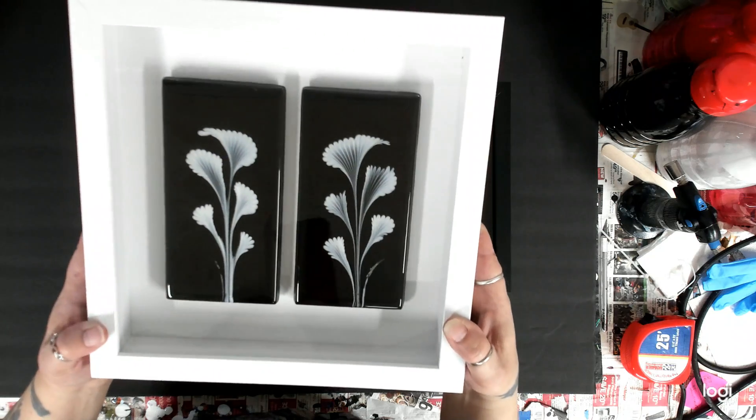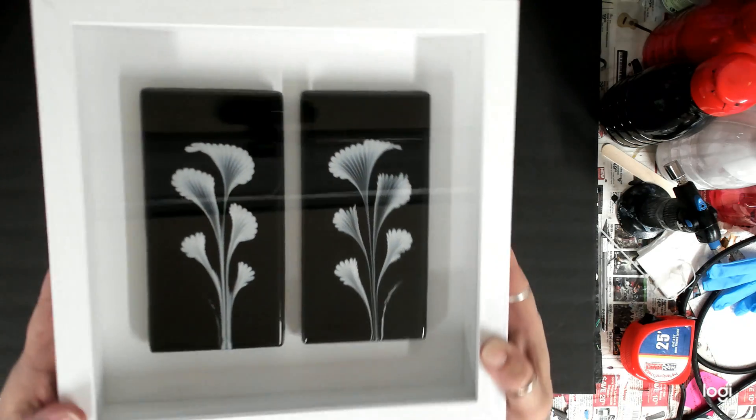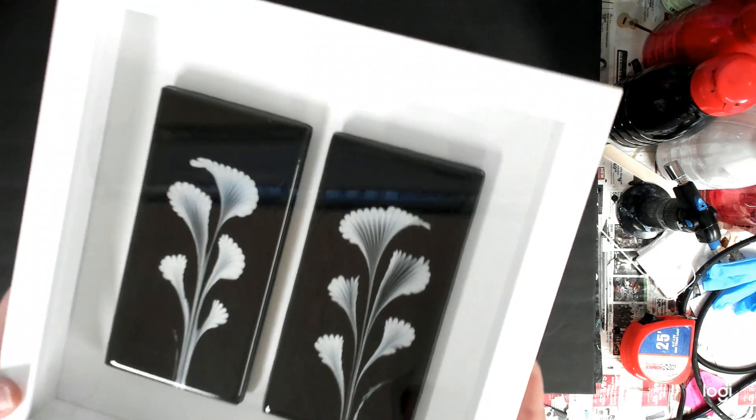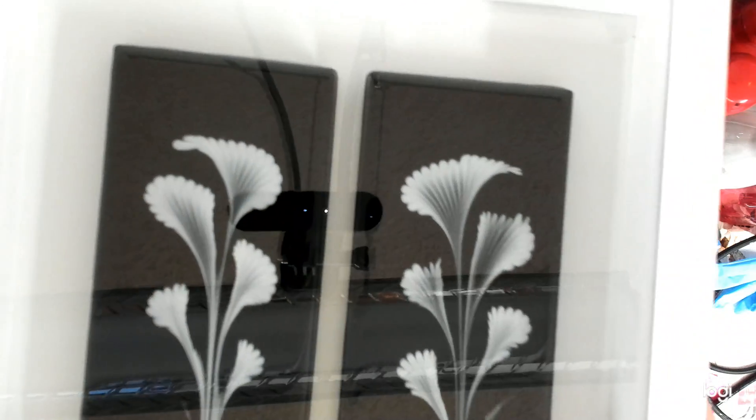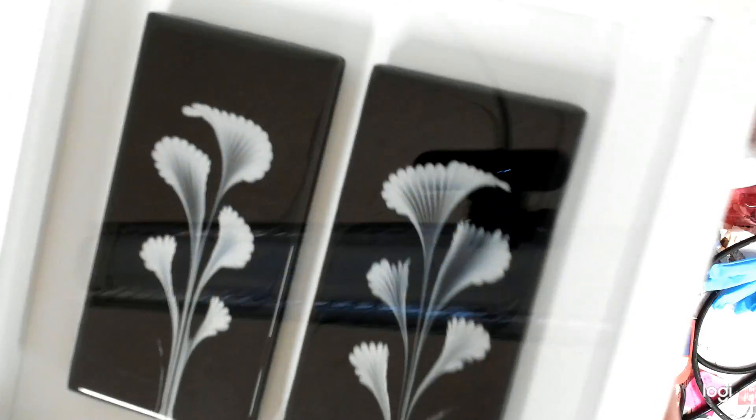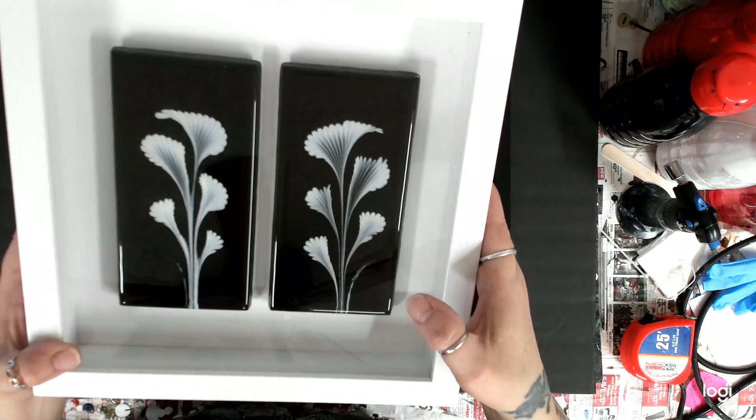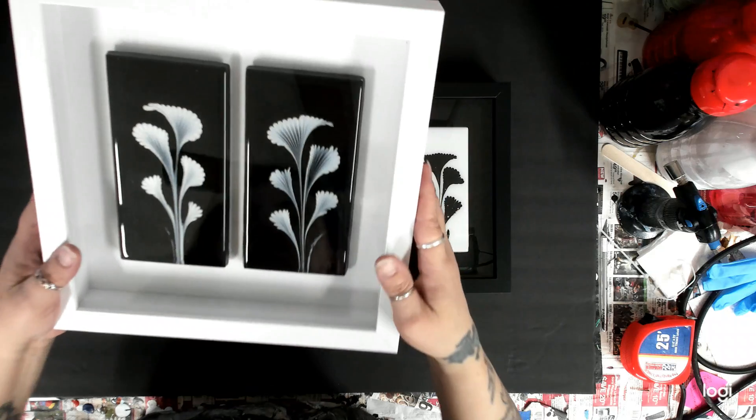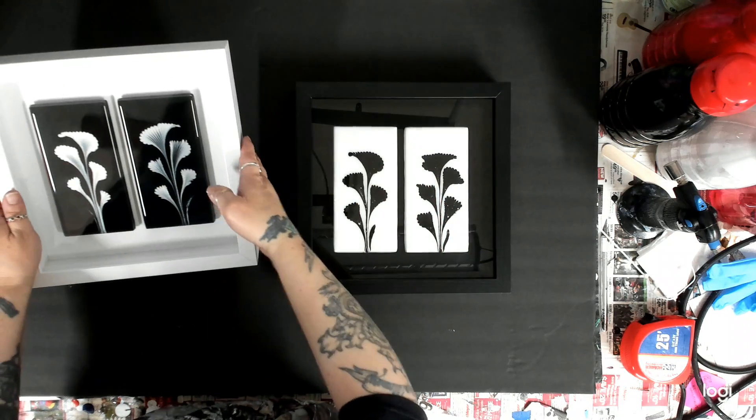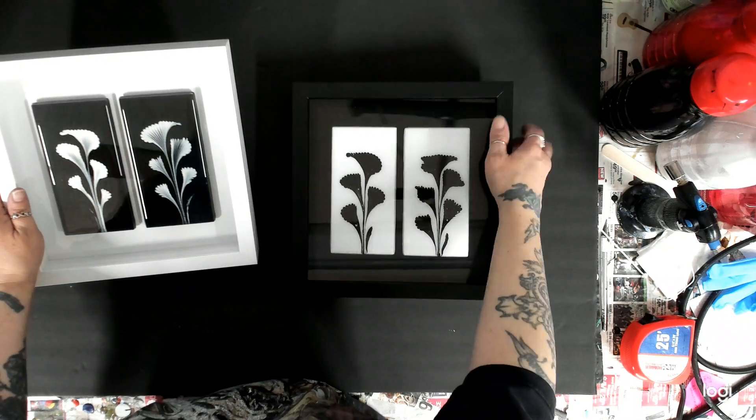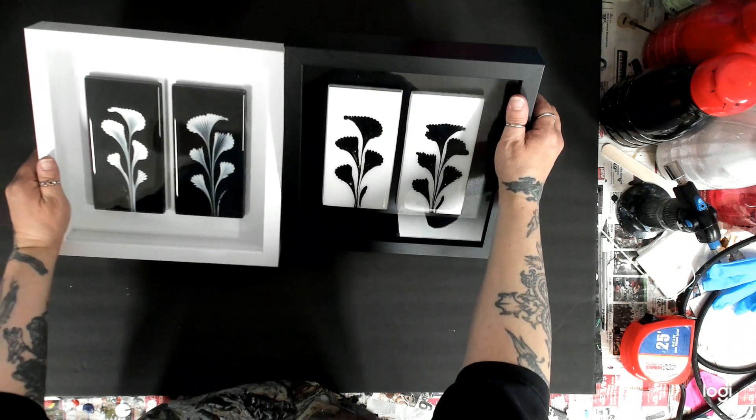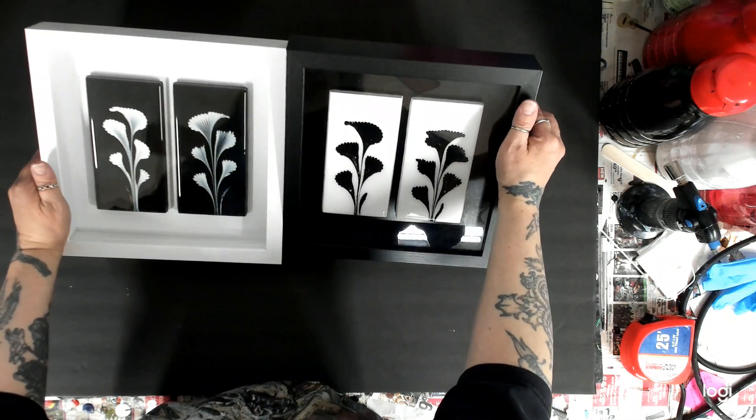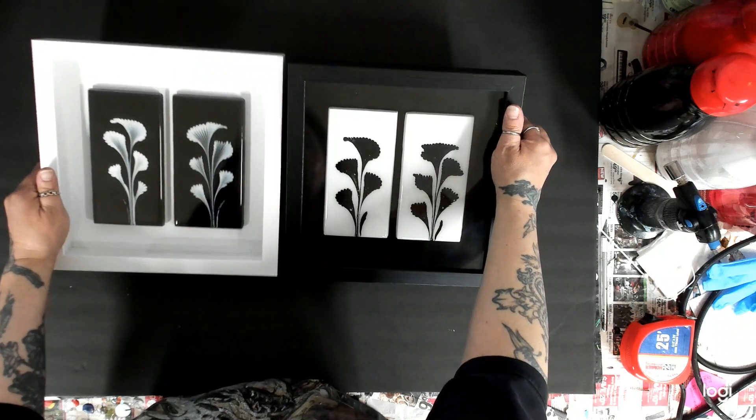This is gonna be my set of black and white and I just absolutely love these. I wish, I don't remember if I showed you guys the end, but the pearl, I think it was pearl essence white. Yeah, that's what I used. It is just so pretty.